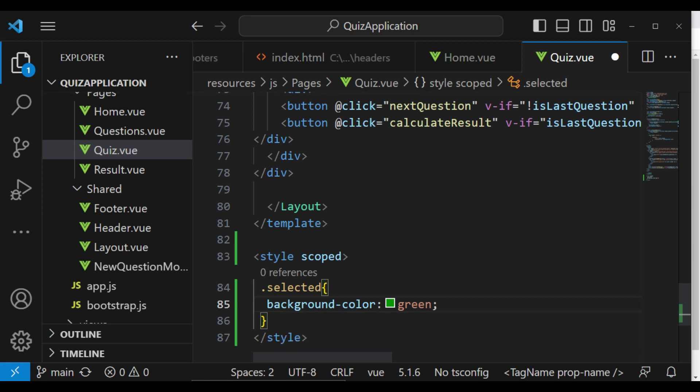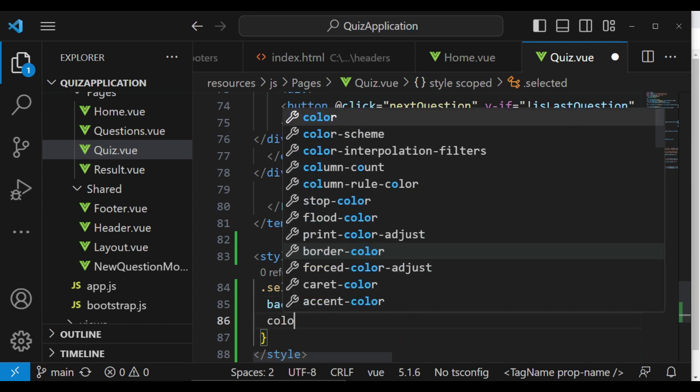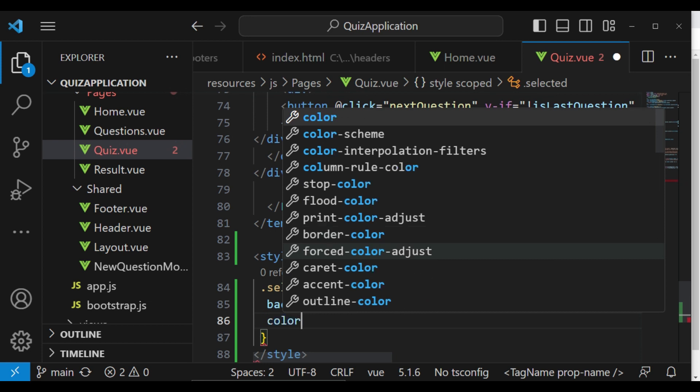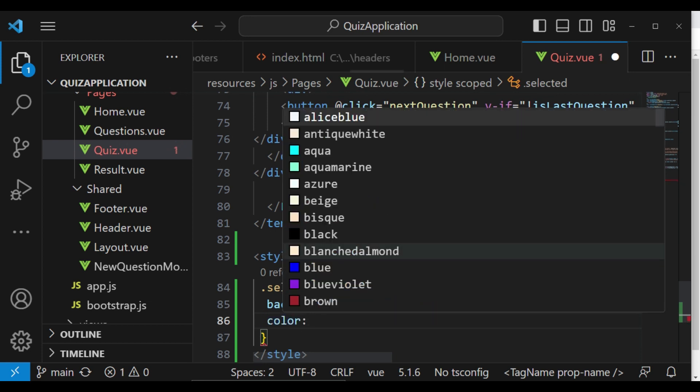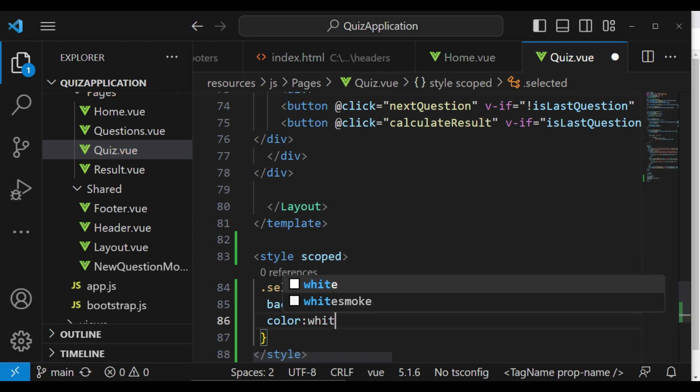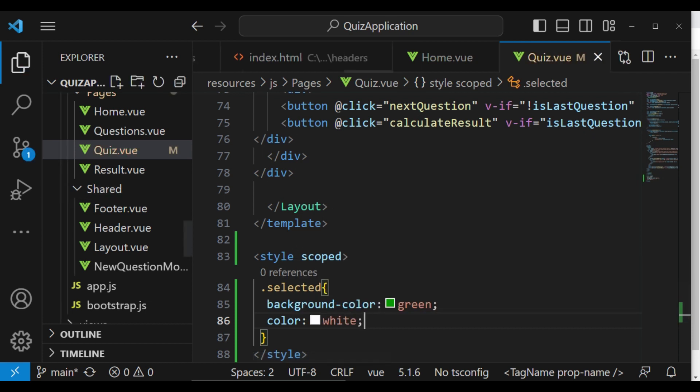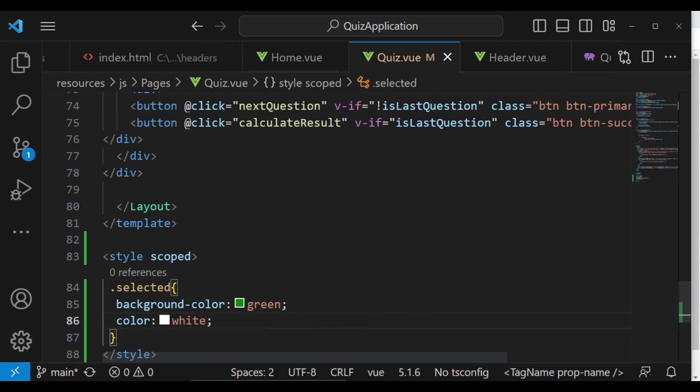And then one more thing, I want the text color to be white, just like that. And I think that will be good enough.